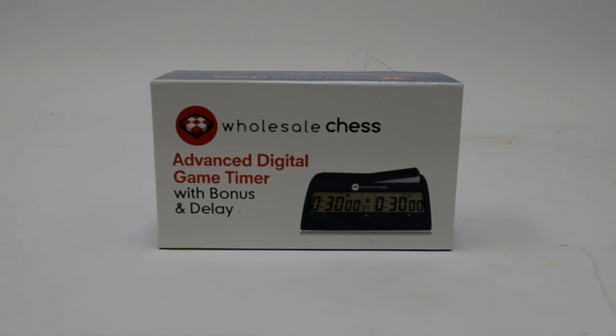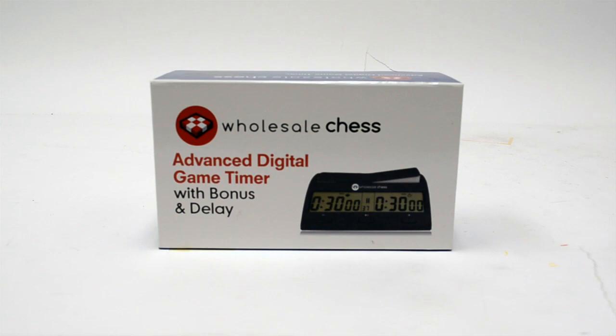Let's take a look at the Wholesale Chess Advanced Digital Game Timer with Bonus and Delay. When you order this product, it will come in this box.